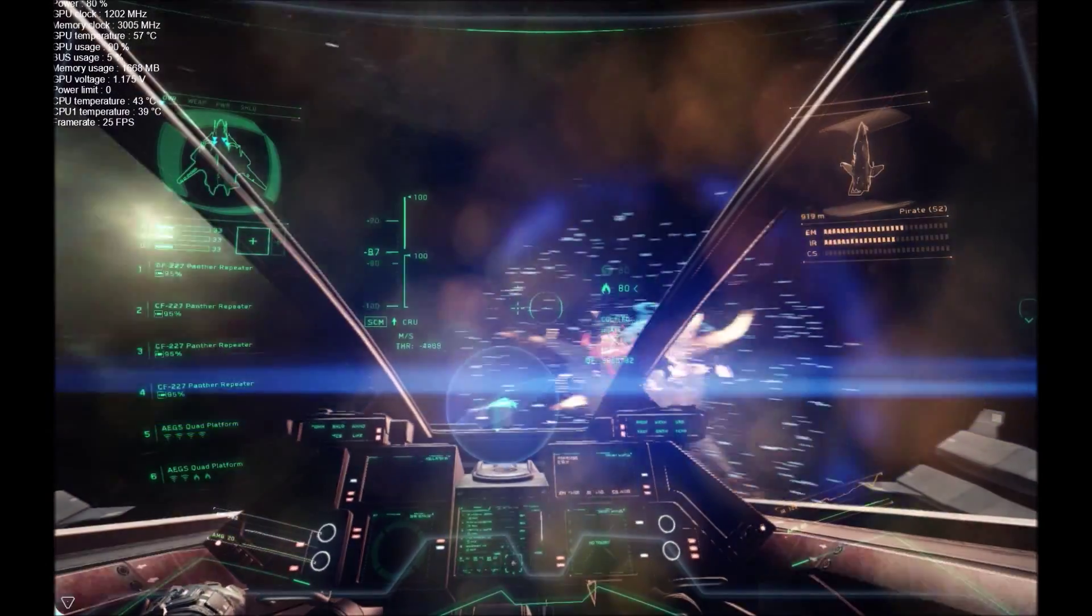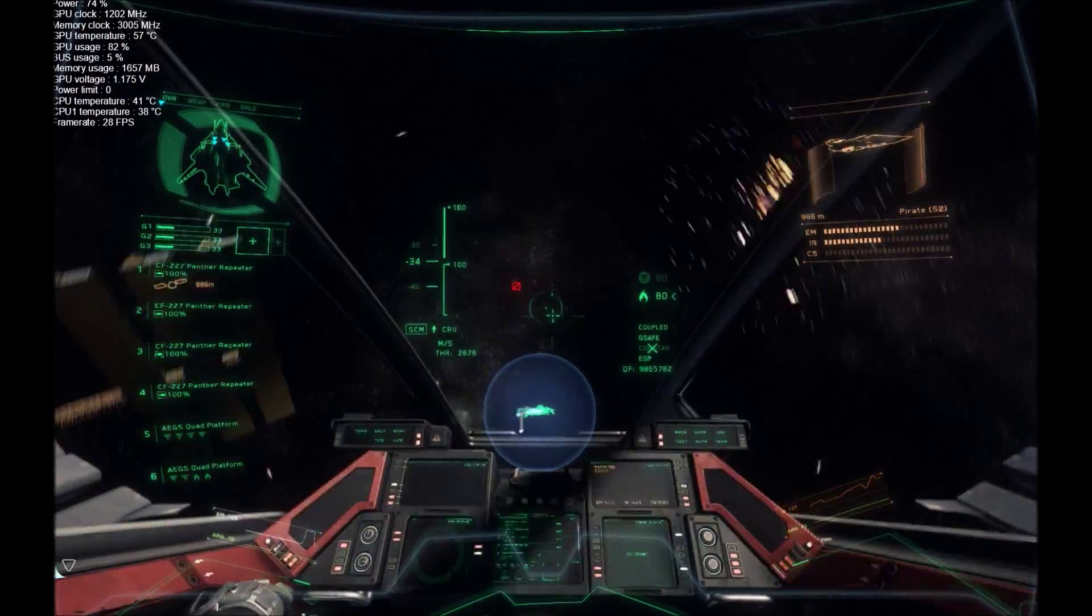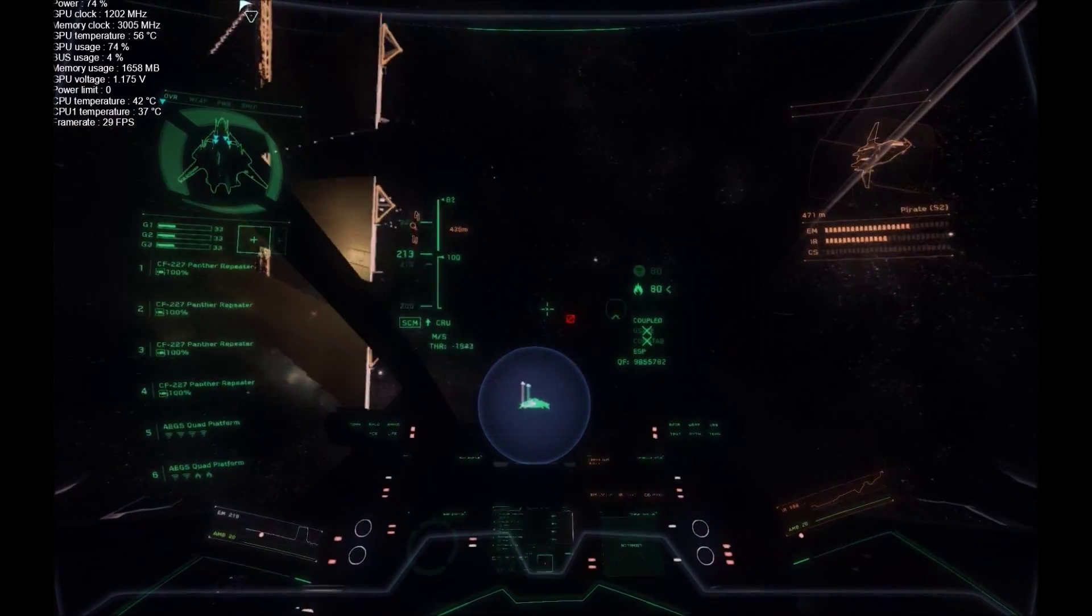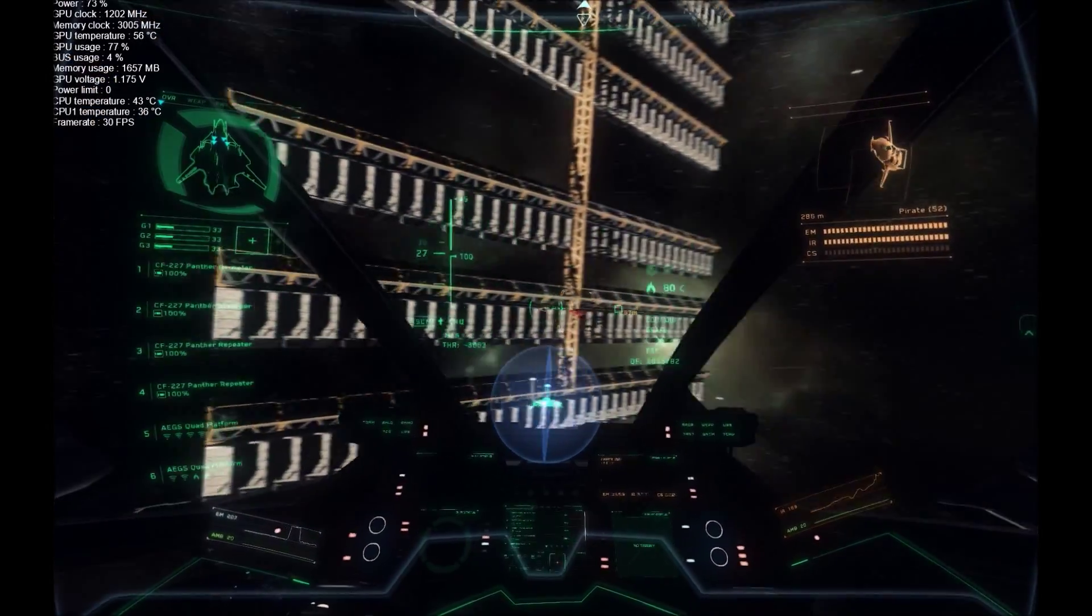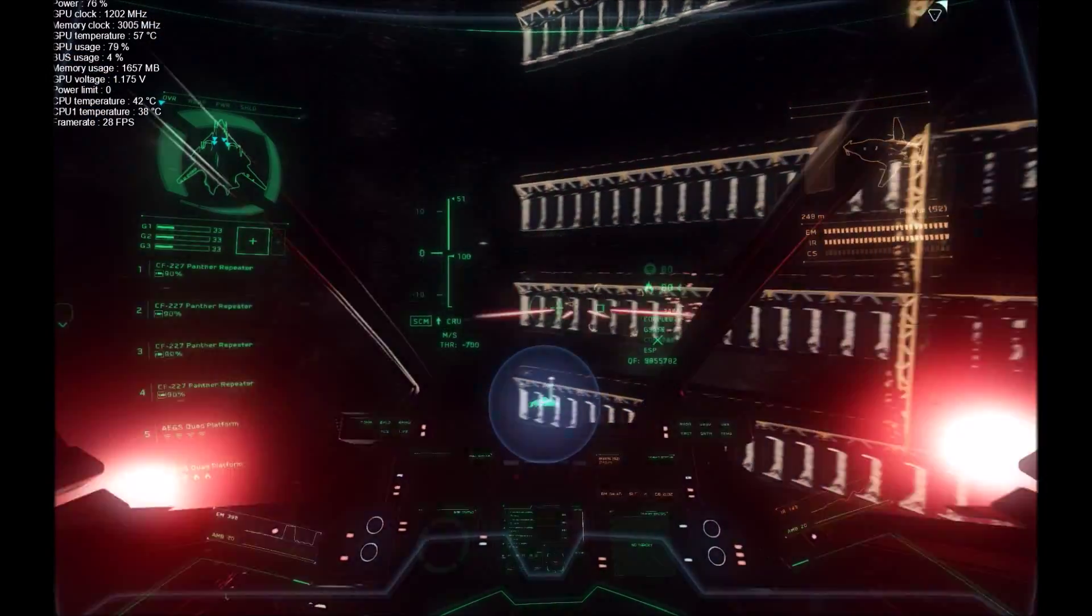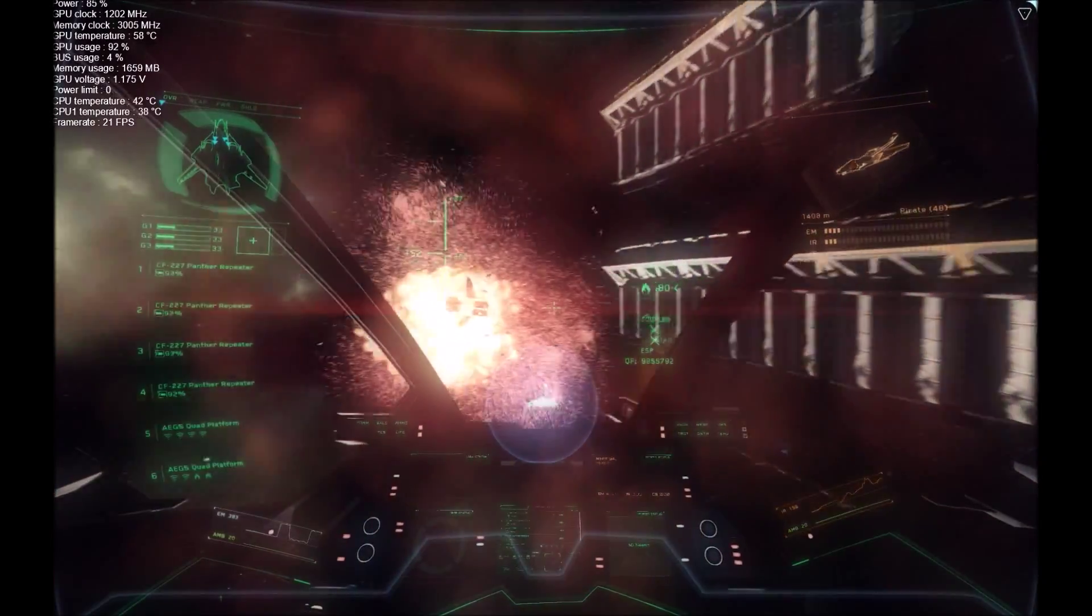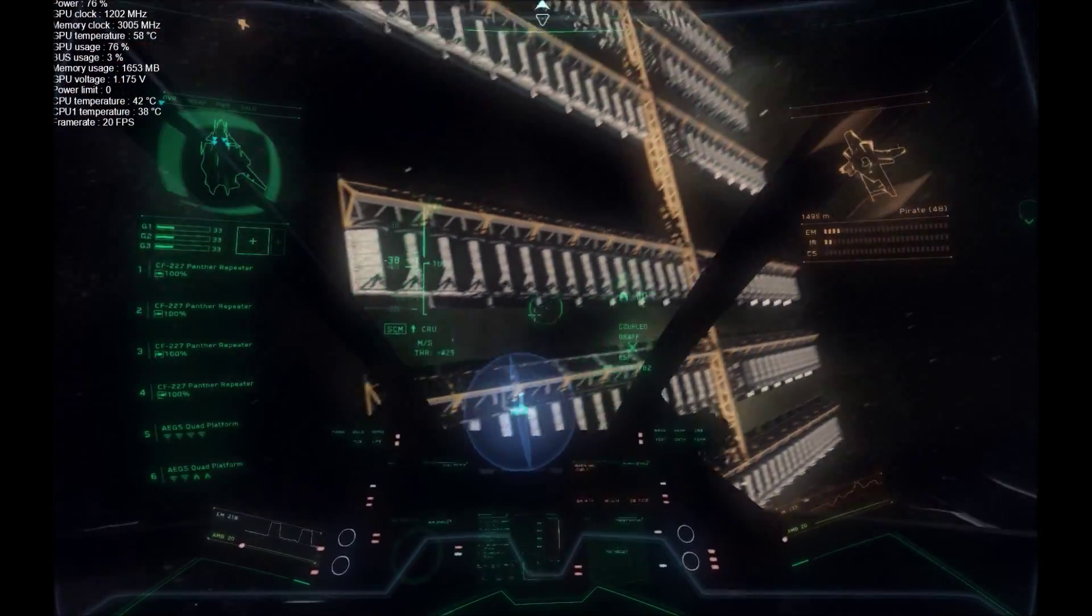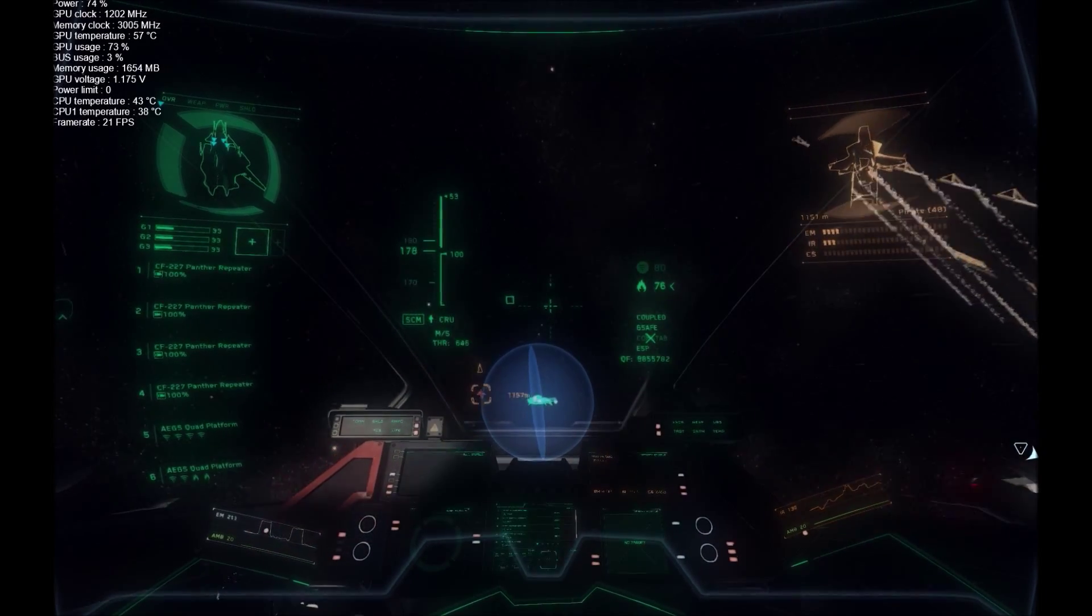Splash one bandit. Clean kill. Splash second bandit. I'm hit! Shields good. Hull's good. Flare drop.